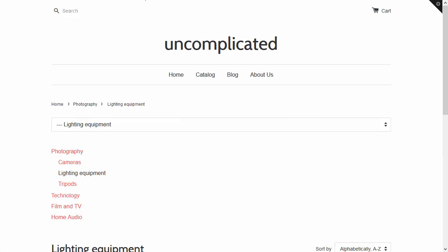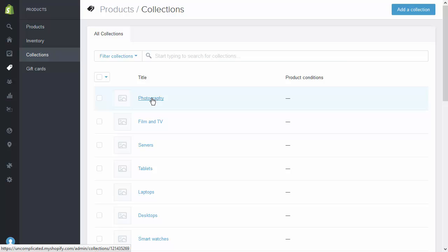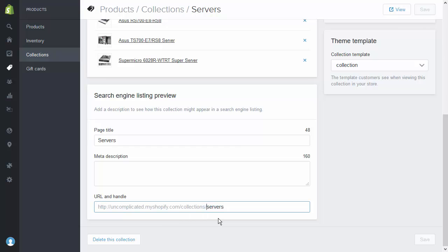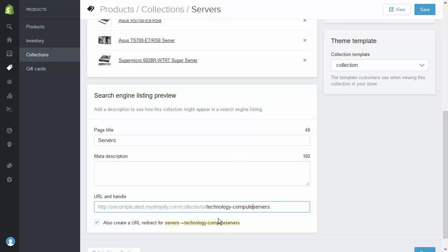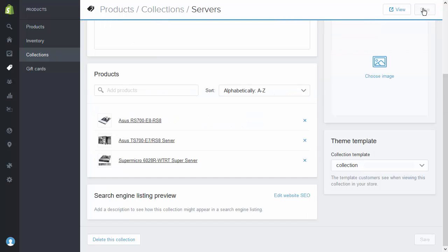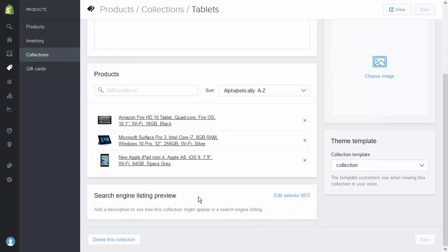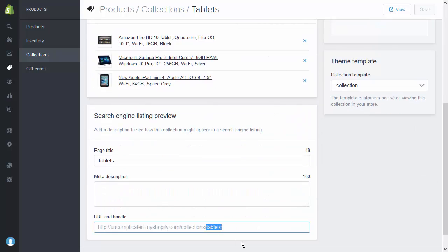The last piece in this puzzle is SEO. One of the things we want to introduce by having categories is that they should present to a search engine as nested elements within one another. The way we do that is simply by editing the SEO tab in each one of the collections. At the moment, photography is a top level category, as is film and TV — those are fine. But servers sits within computers, which is under technology. So I will edit website SEO, URL and handle, to set it as 'collections/technology/computers/servers'. I'll repeat that for each one of the collections that exists as a subcategory — all top level categories are fine, but all subcategories will need updating in that way.